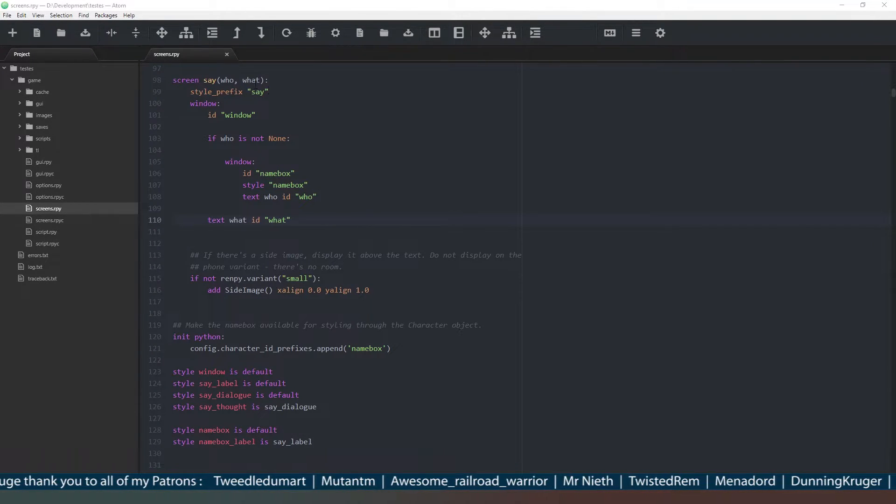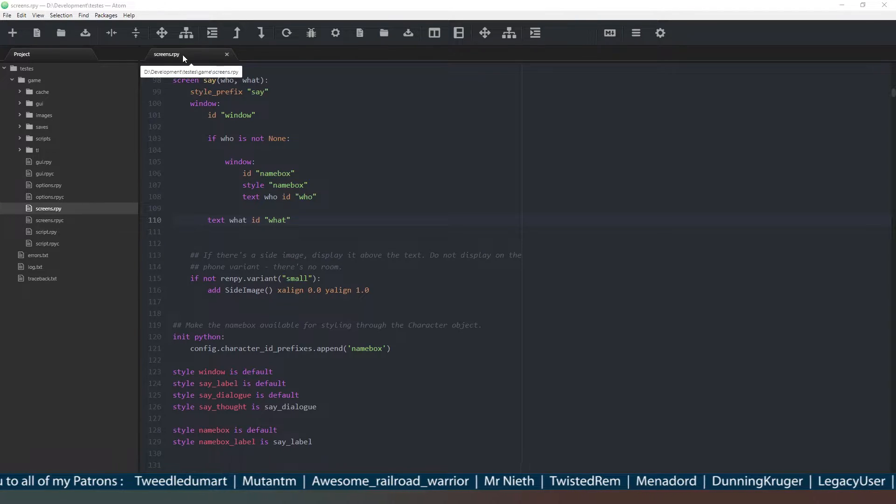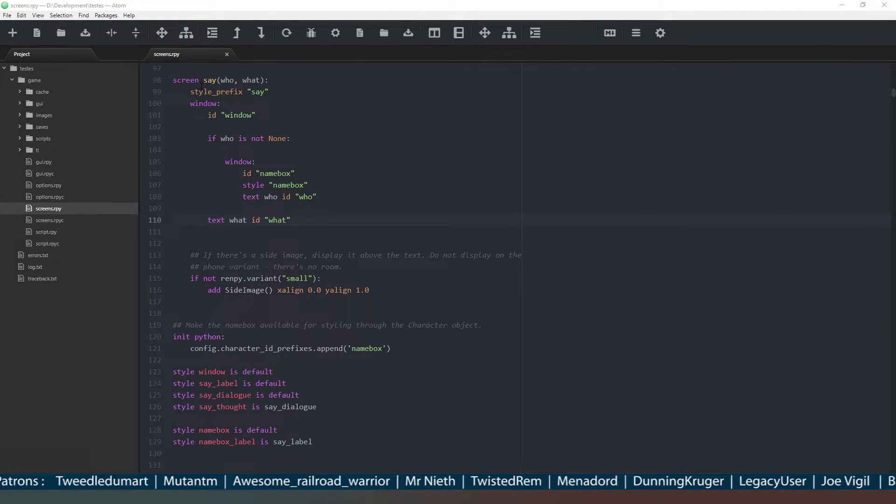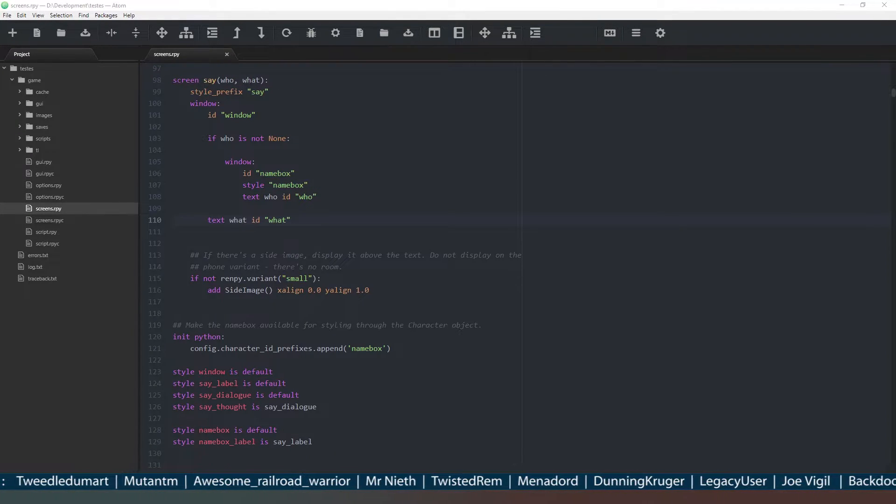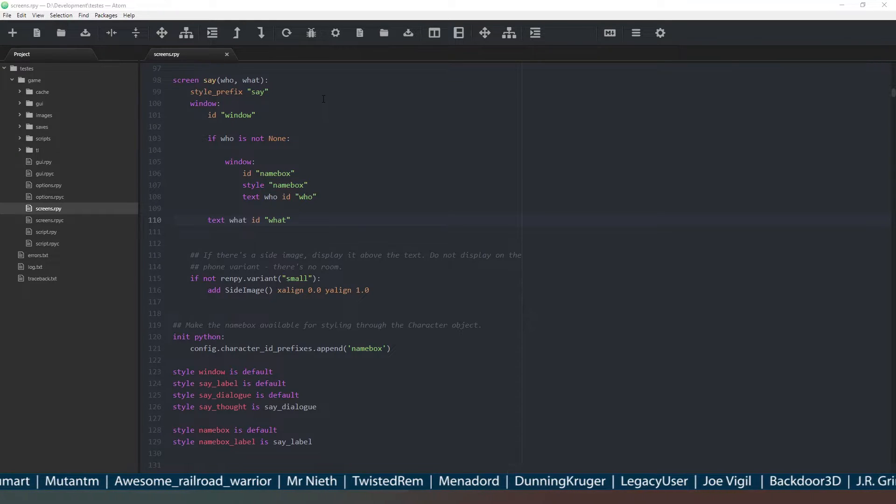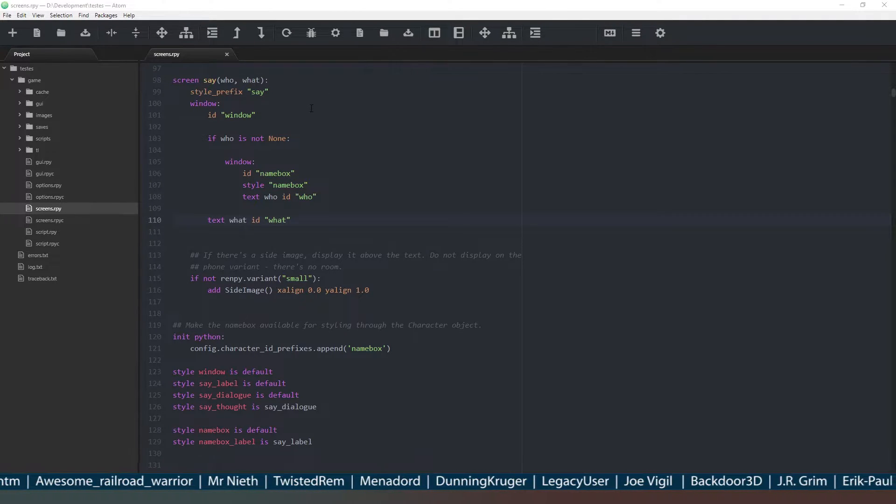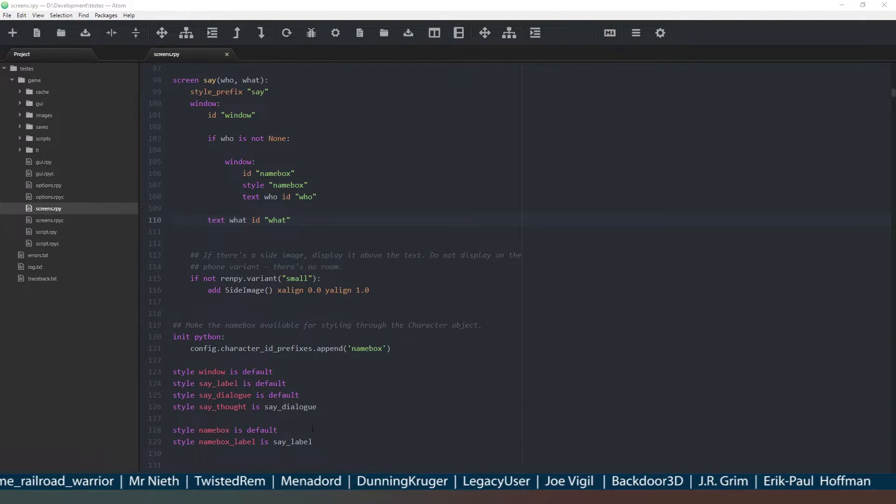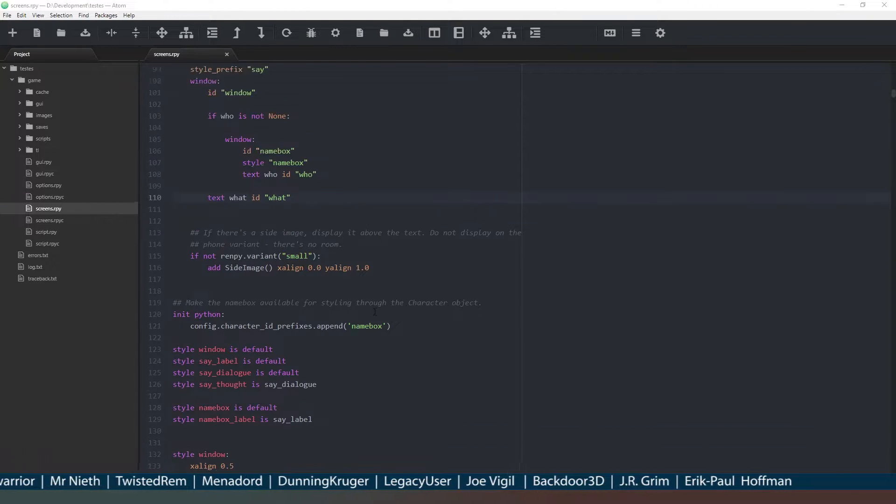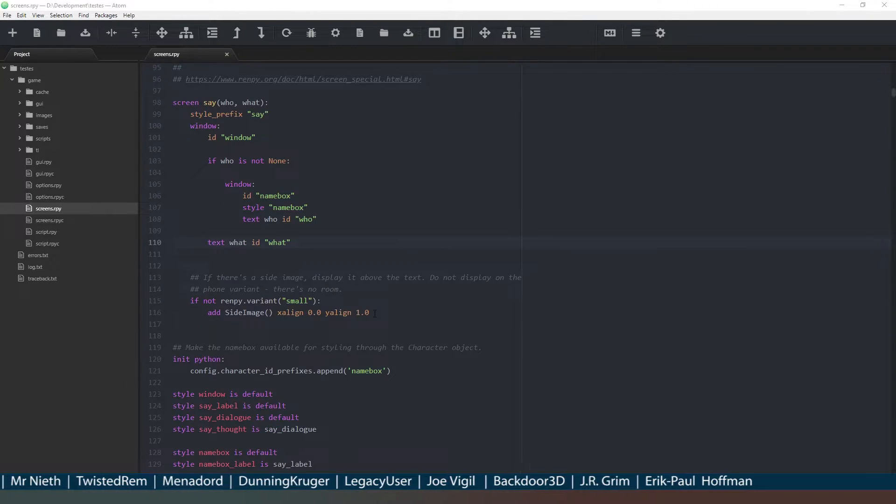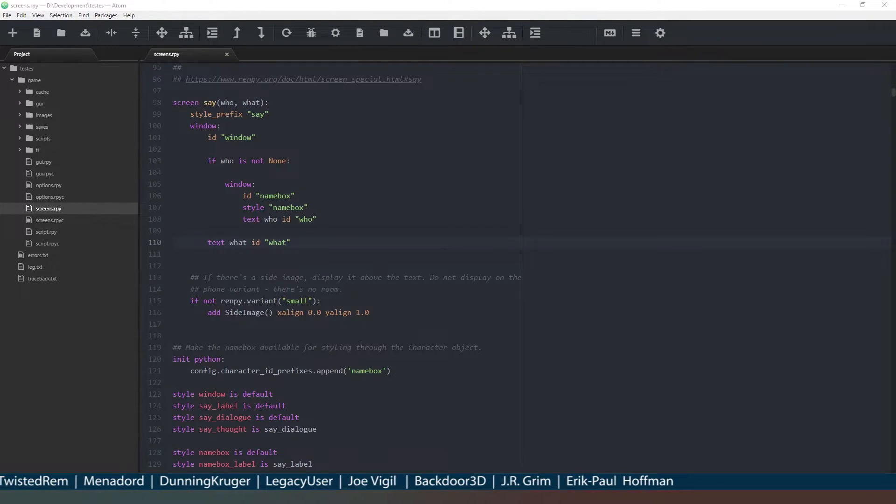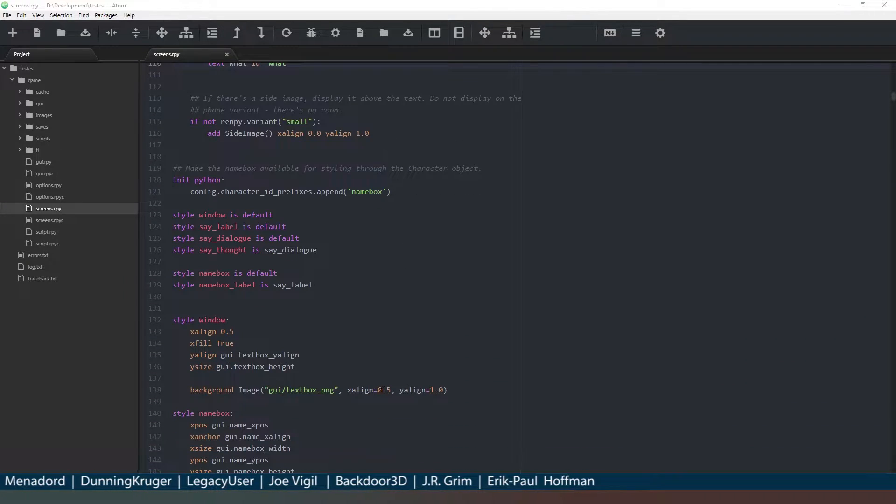All we need to do is come into the screens.rpy file of our project and come down to the say screen. This is the screen that controls how our text is displayed on the screen, and this is essentially where all the changes we need to make are.